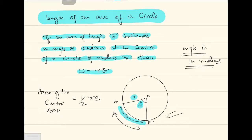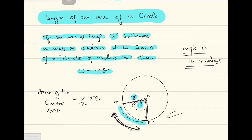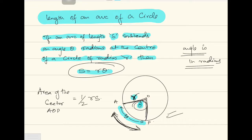This is the arc they are talking about — s — and it subtends an angle theta at the center of the circle, and the radius of the circle is r. If this happens, then the formula connecting all three is s equals r theta. So s is the length of the arc, r is the radius of the circle, and theta is the angle subtended by the arc at the center of the circle — and remember, theta has to be in radians.